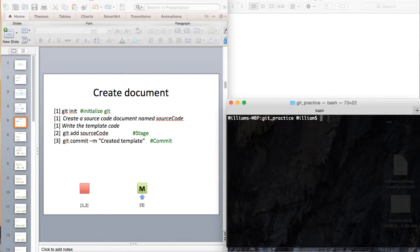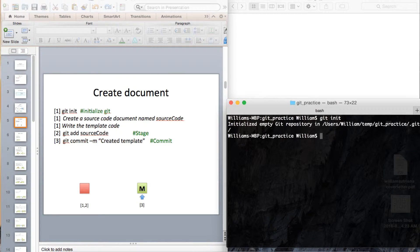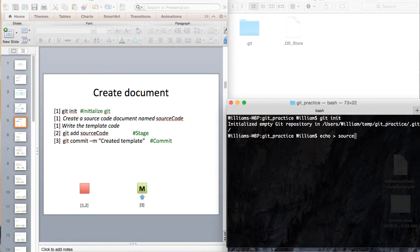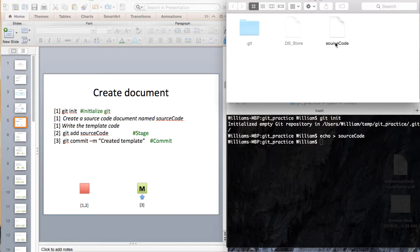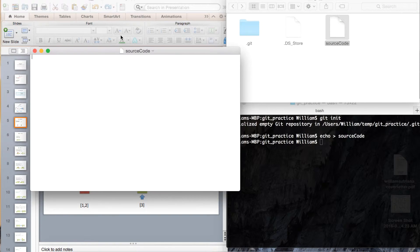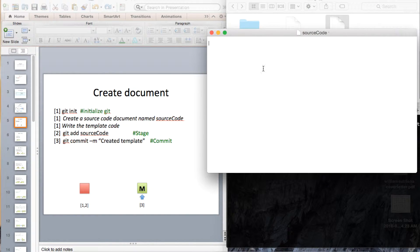The first thing we need to do is navigate to a working directory. In my case it's called 'git practice'. We initialize git by calling the git init command. Now we are creating a document called source code and we are going to put some code inside — it will be C++ style.